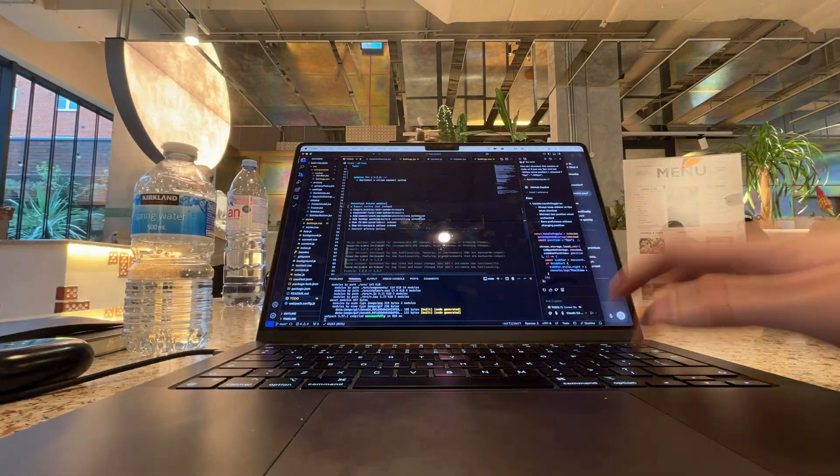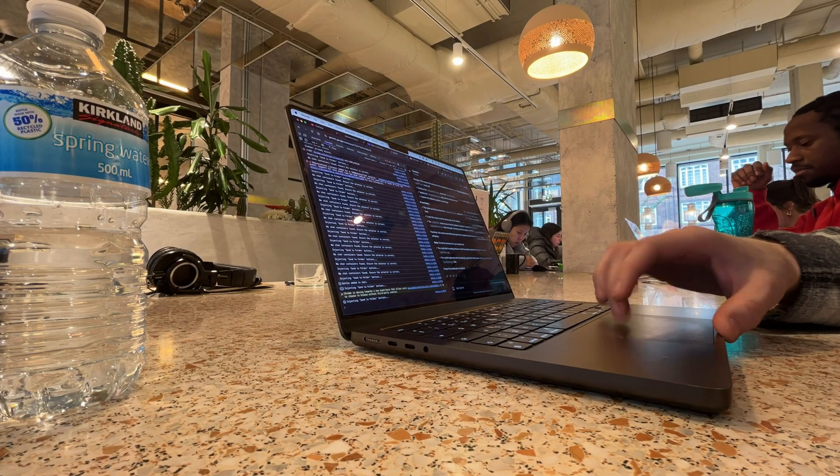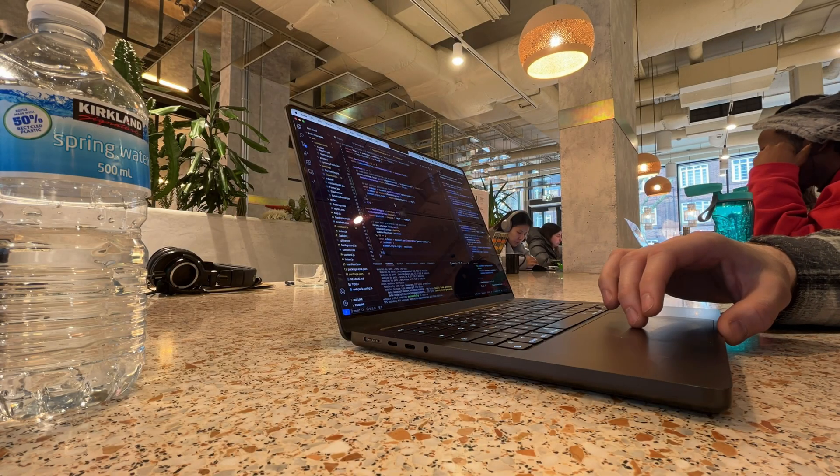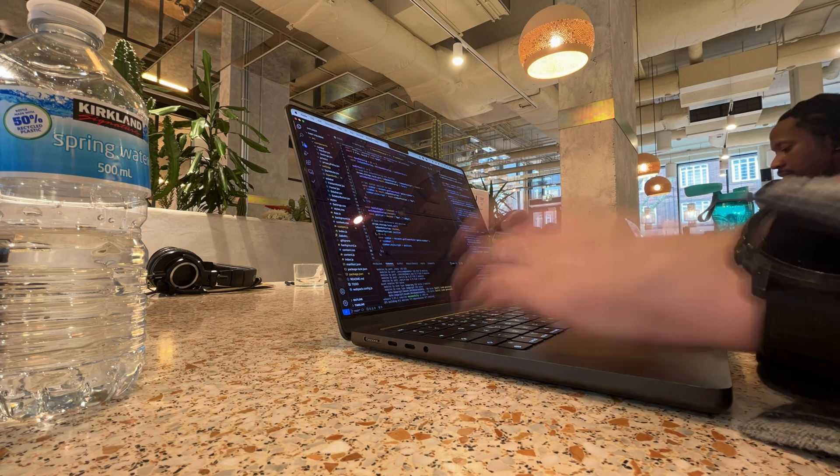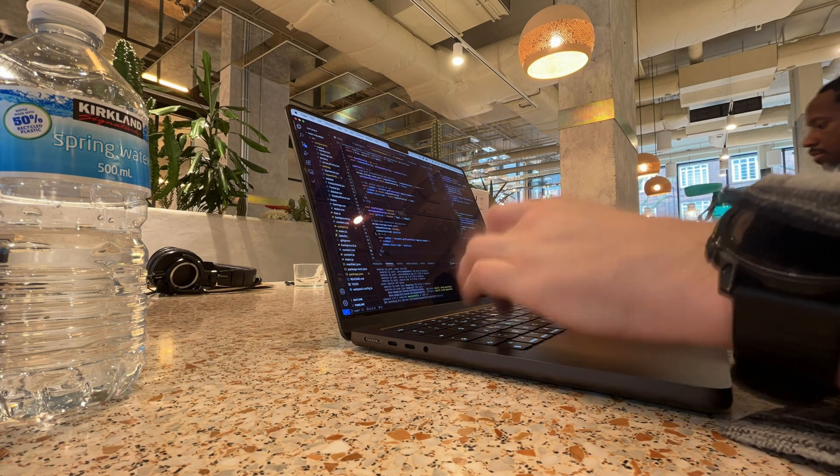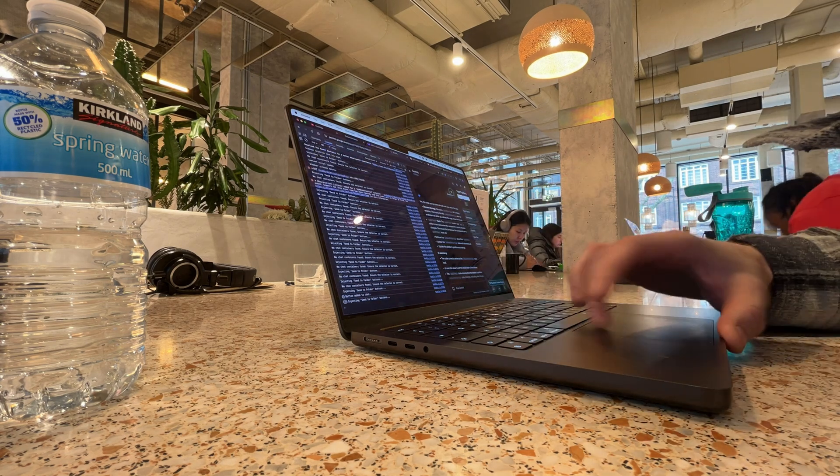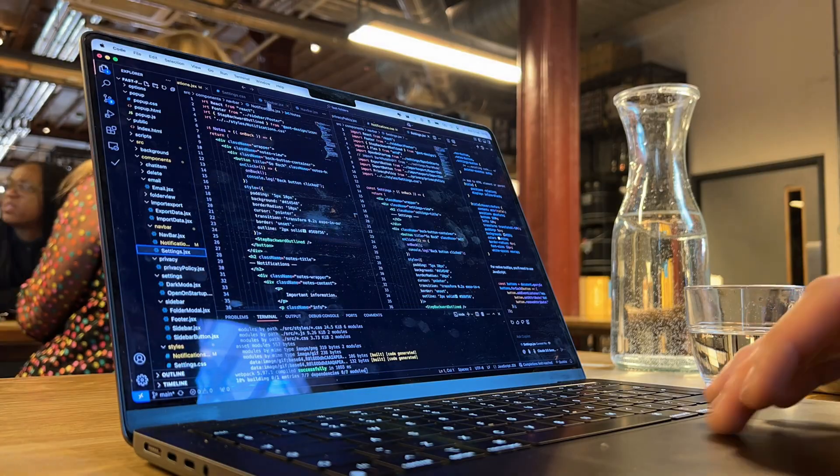I don't always hit flow, but when I do, it's fun, it's satisfying, and it reminds me why I love building stuff in the first place. Creating that space regularly is honestly one of the best gifts you can give your future self.